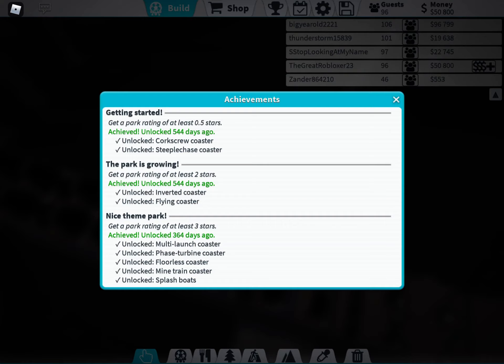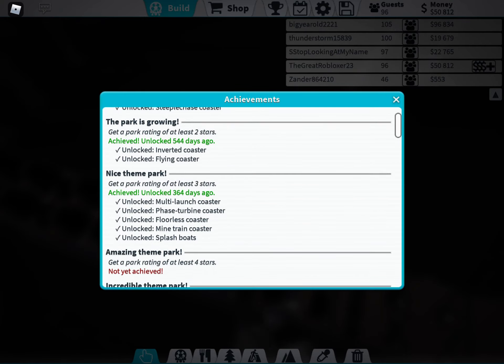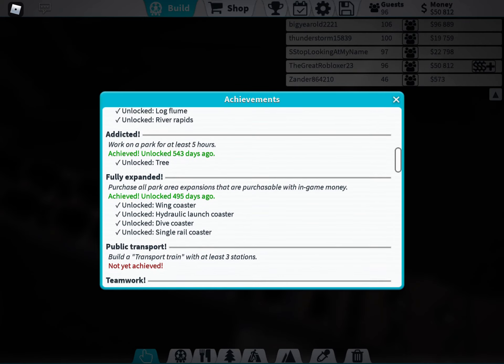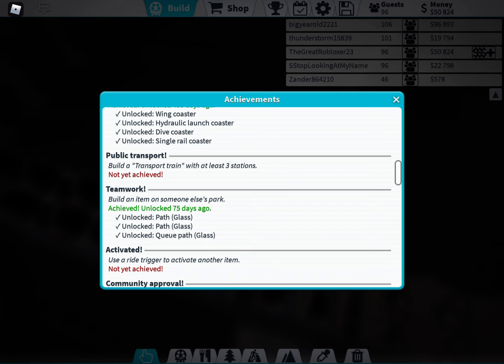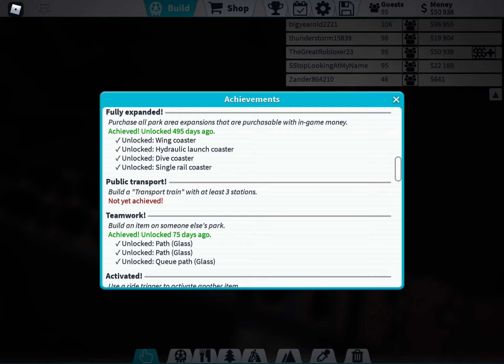Oh! If you look in here in achievements, it's right here. Public transport. It says, build a transport train with at least three stations.